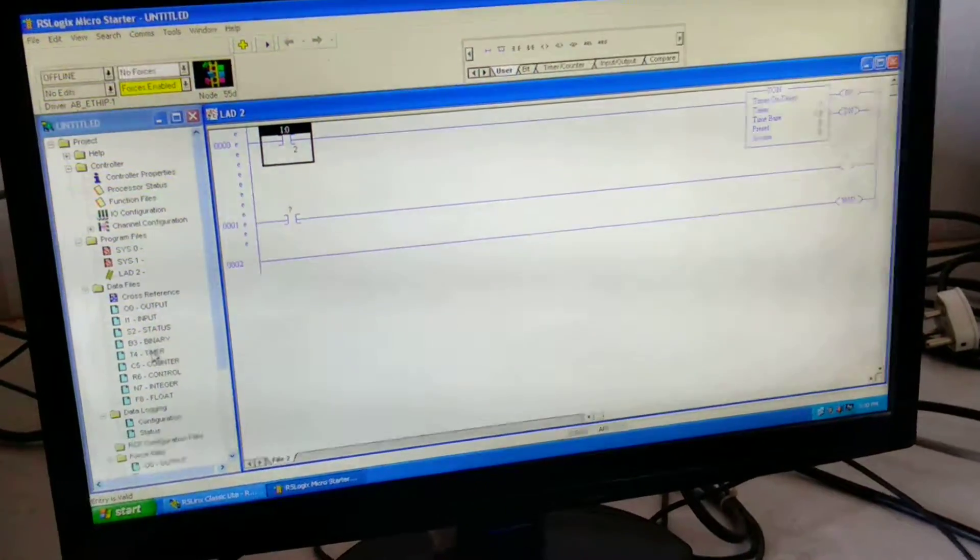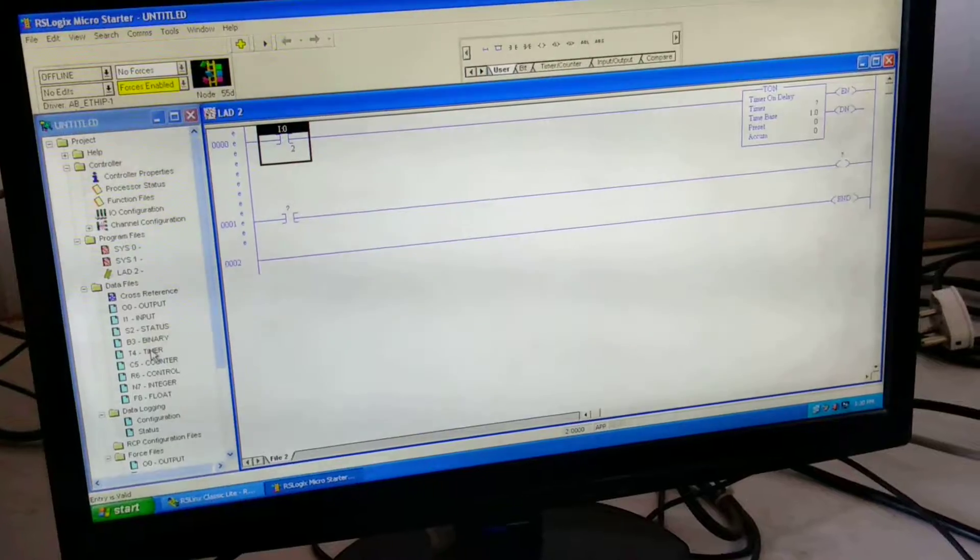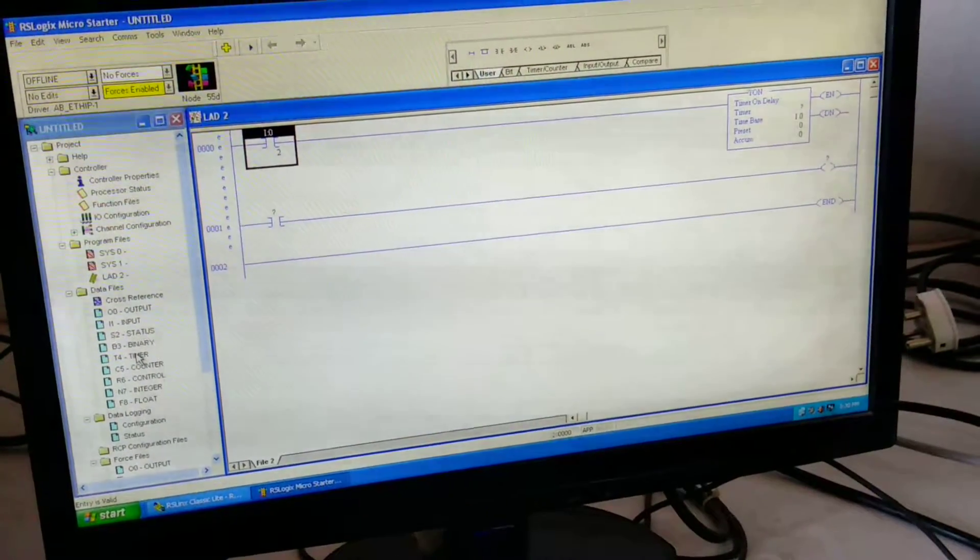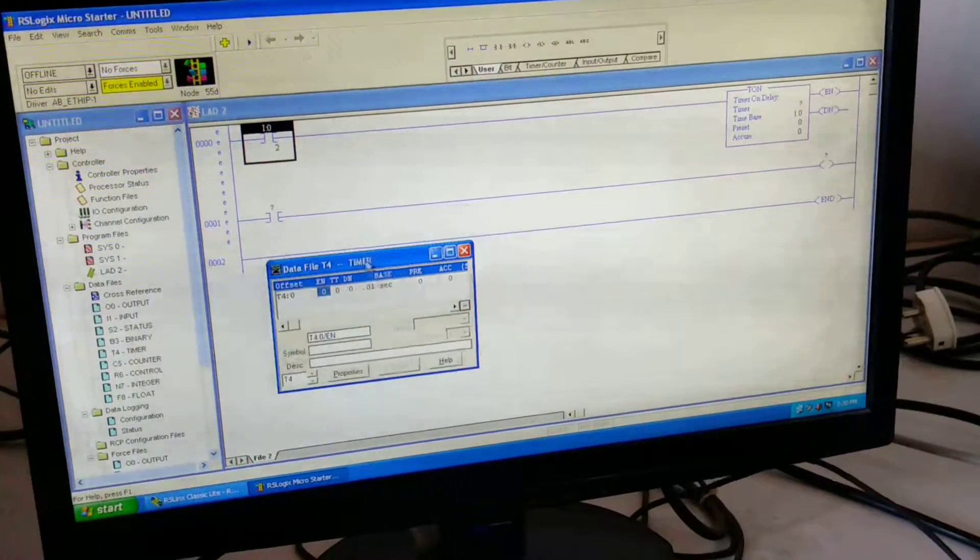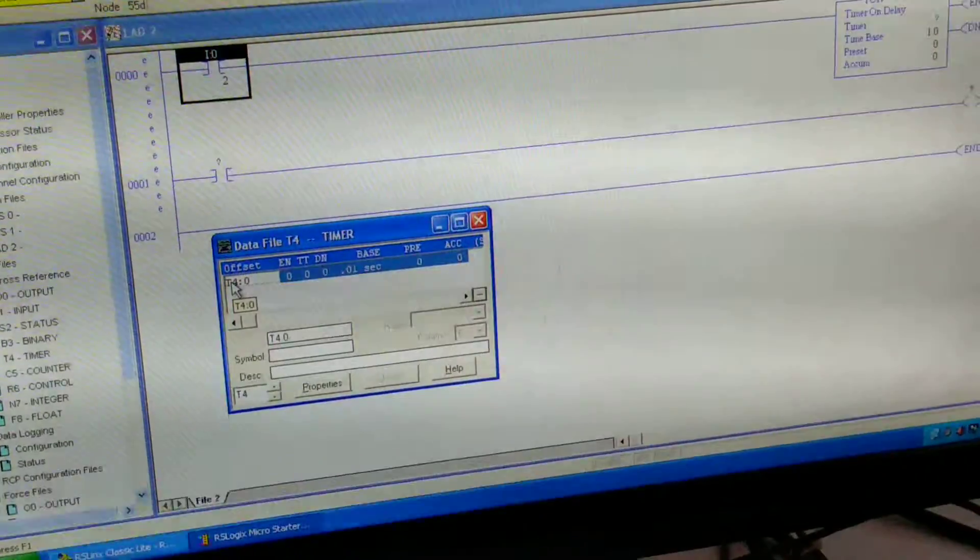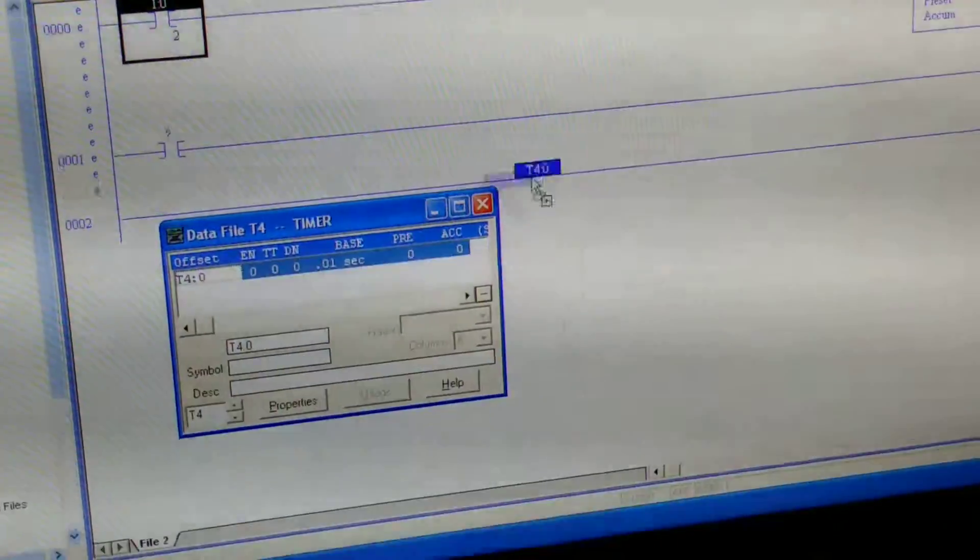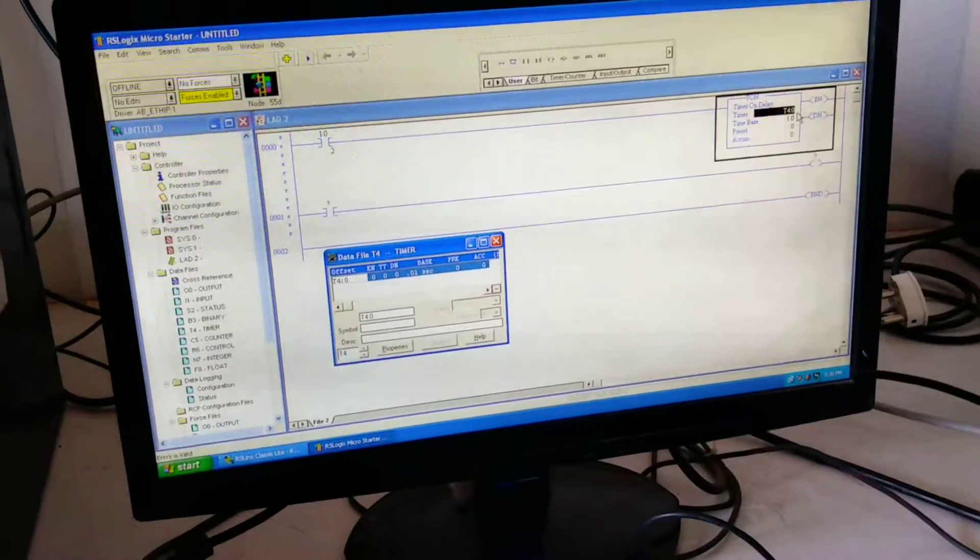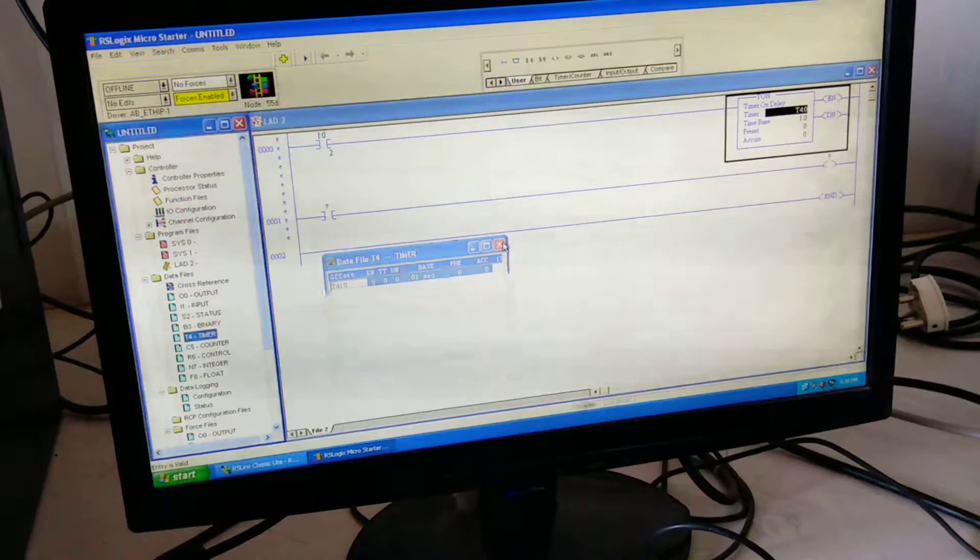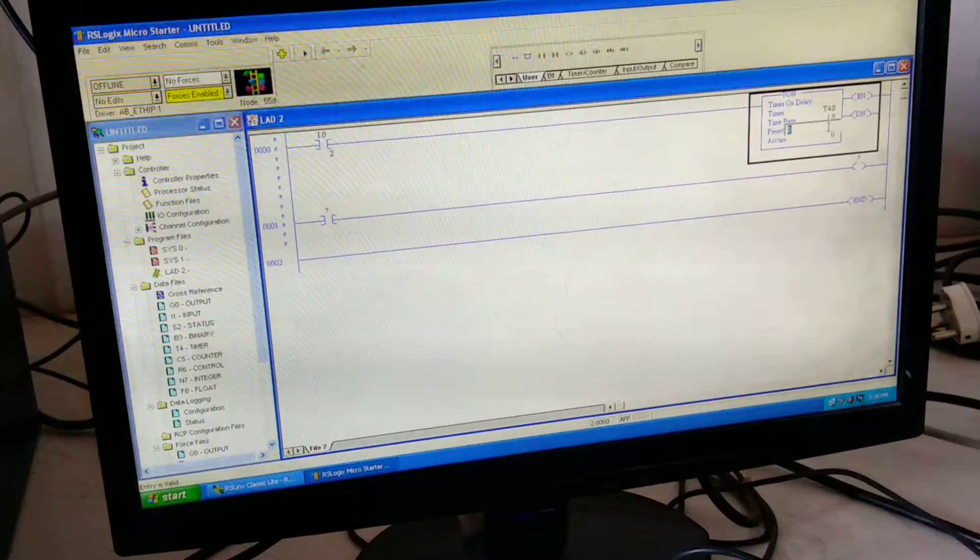For that we have to go on the timer, that is given on the data files. From that we are selecting the timer address, that is T4:0, and we are giving the preset value as 5 seconds.